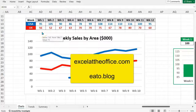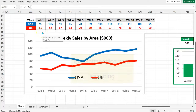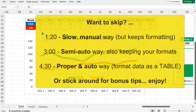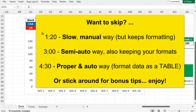Hello, welcome to another Excel at the Office.com video. My name's Adrian. Here I'm going to show you how to add new data to your Excel chart and graph.